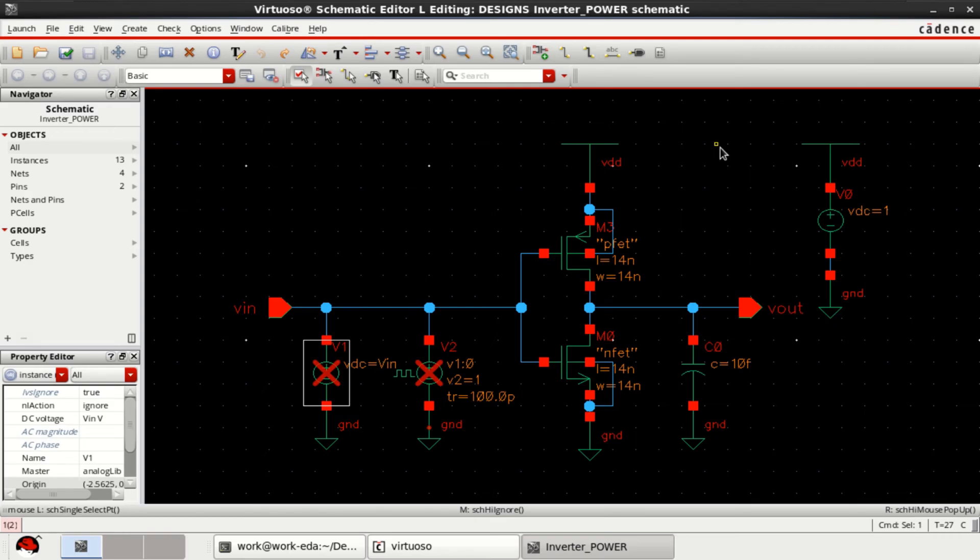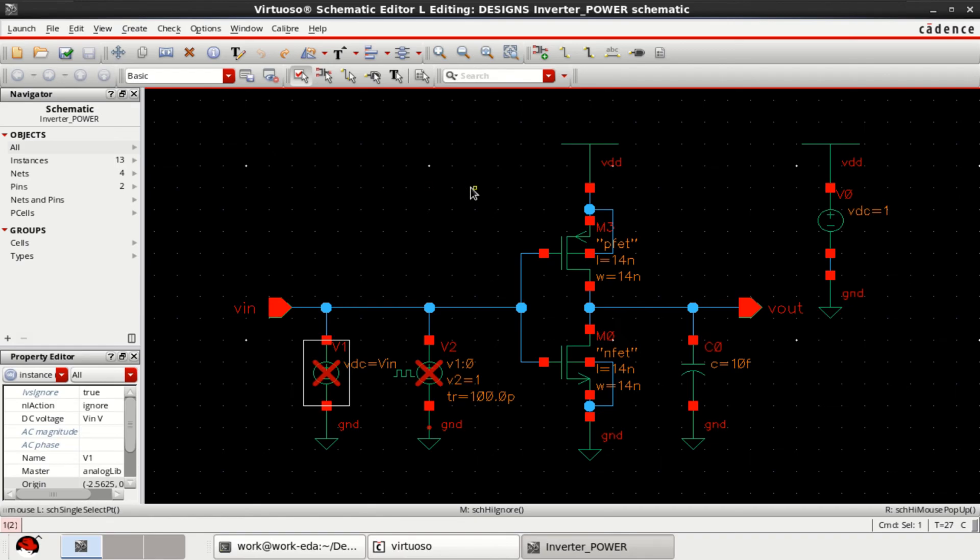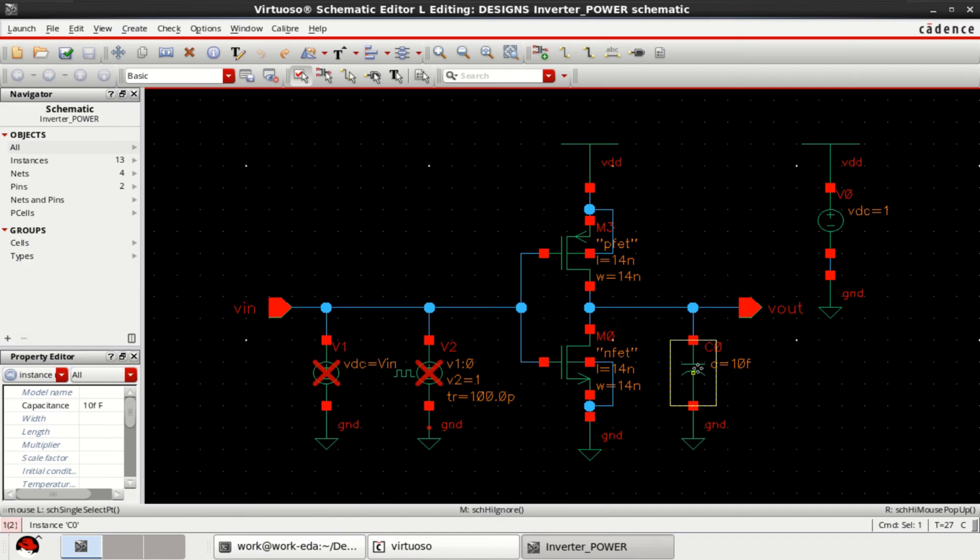In this video, I will demonstrate how to calculate the static power and dynamic power in CMOS digital circuits using Cadence Virtuoso. Here for the demonstration, I have taken a CMOS inverter setup with a load 10 femtofarad.